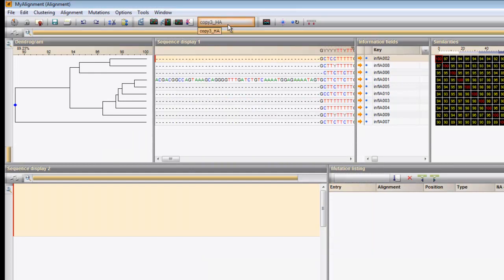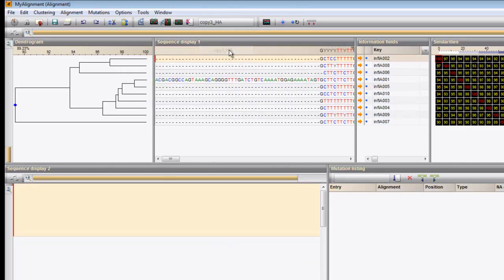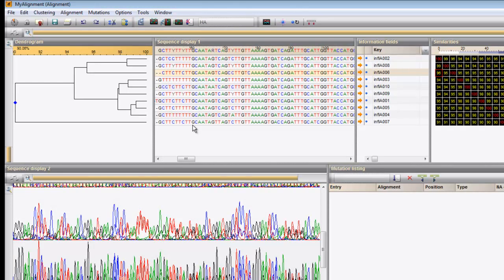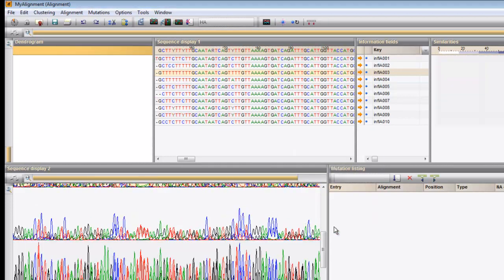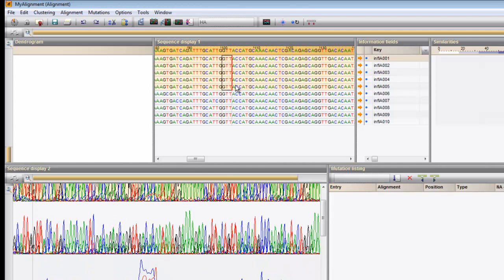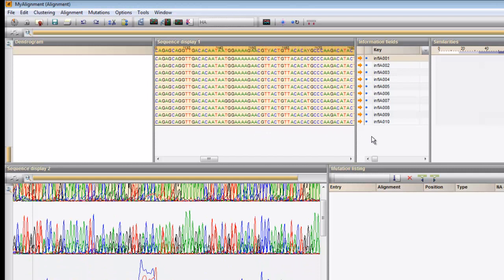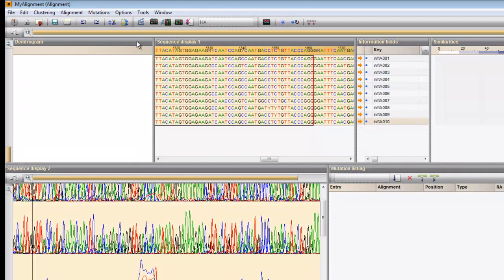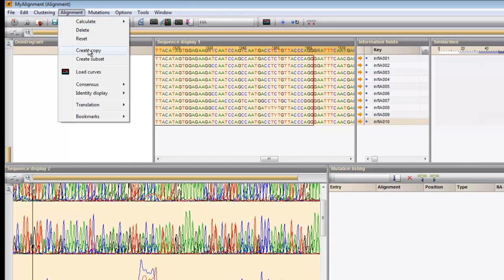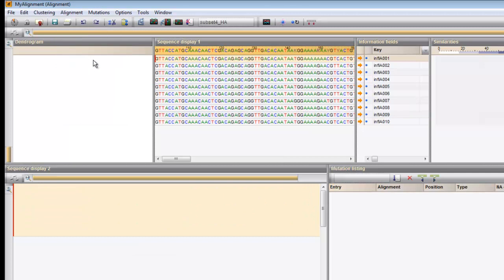The active alignment can be selected from the drop-down list in the main toolbar. When a consensus is present, it can be used to align other sequences against it using this button. Sometimes you are specifically interested in a certain region within an existing alignment — it is possible to create a new alignment containing only this specific region. Select a region of interest and choose Alignment > Create Subset.